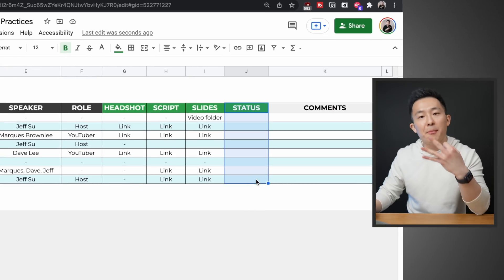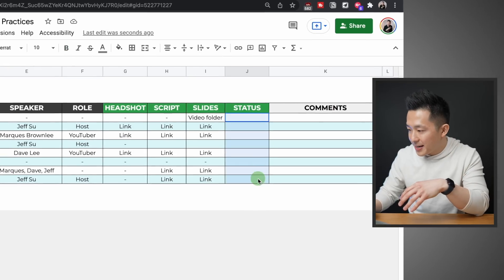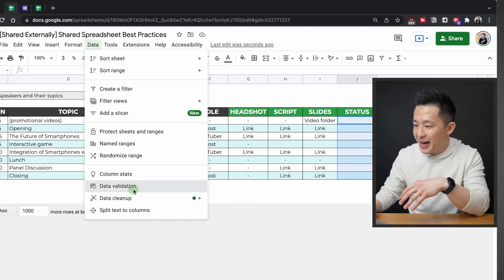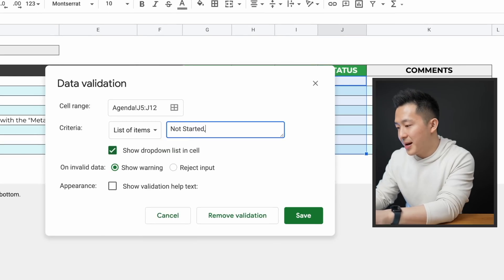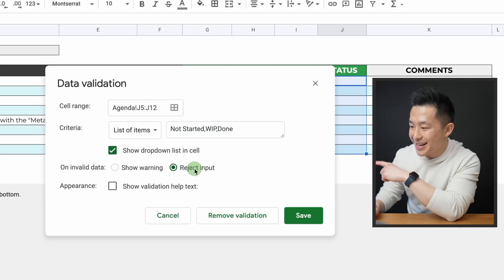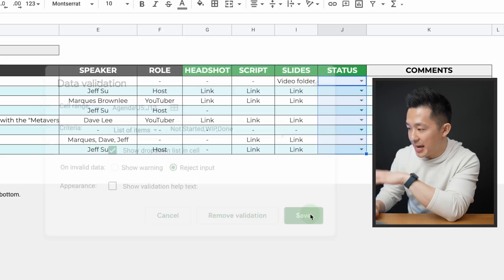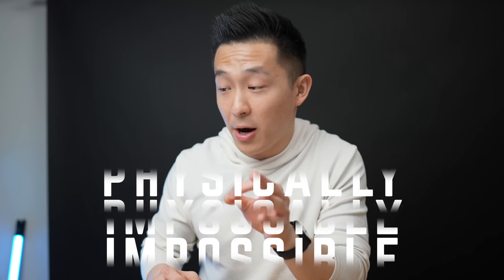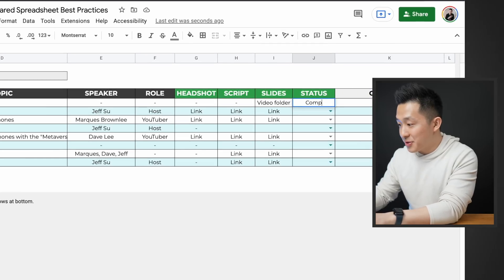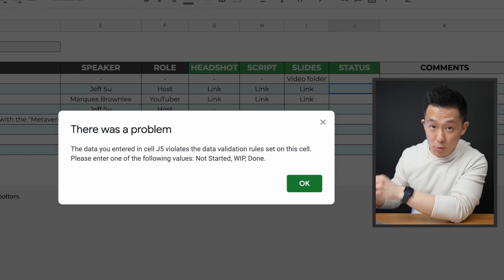Spreadsheet best practice number five: data validation is your best friend. Here's a simple example — in this status column, I just want three input possibilities. I highlight the entire column, go to Data > Data Validation > List of Items, and enter: not started, WIP for work in progress, and done for completed. Pro tip: click 'Reject Input' and press save. Now it is physically impossible for anyone to make a typo or error in this column. If I tried to type 'completed' instead of 'done', it will not let me. If another formula is dependent on these cell values, perfect accuracy makes a huge impact and will save you from troubleshooting headaches down the line.